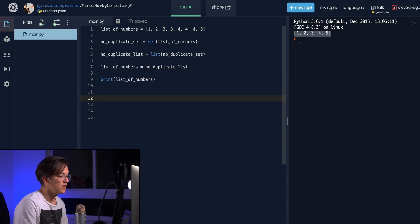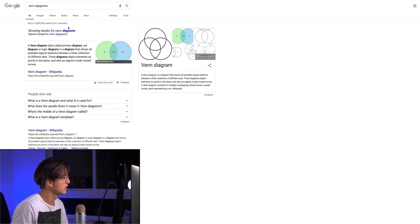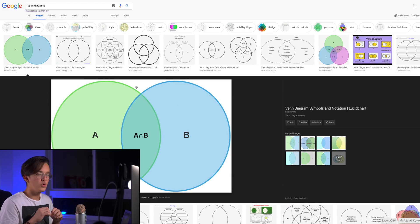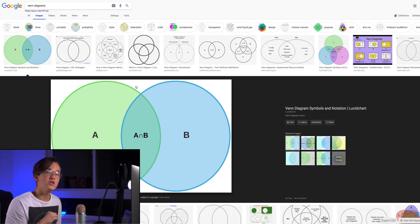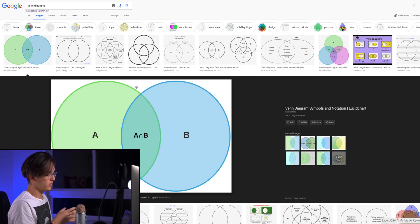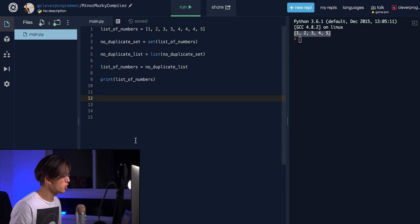Sets also have some pretty cool functions and methods related to Venn diagrams. You know those two overlapping circles you might have learned in school — thing in set A, thing in set B, and an overlap in the middle? That's actually what sets are used for in Python. You can have sets of things and do logic like that.